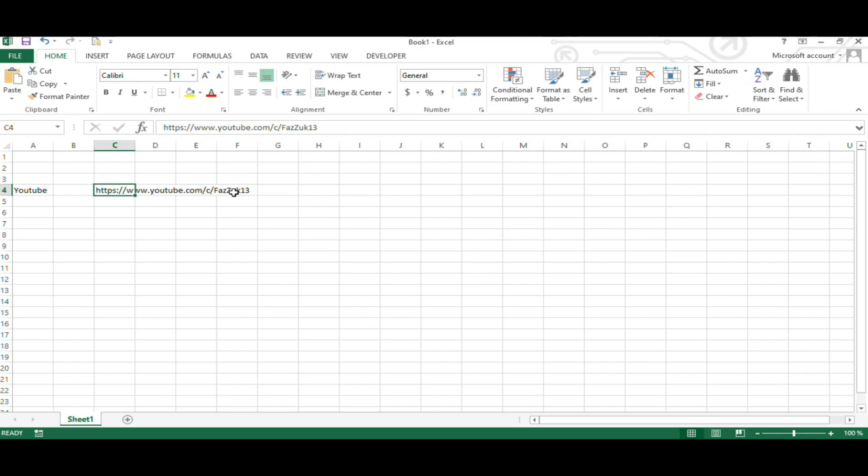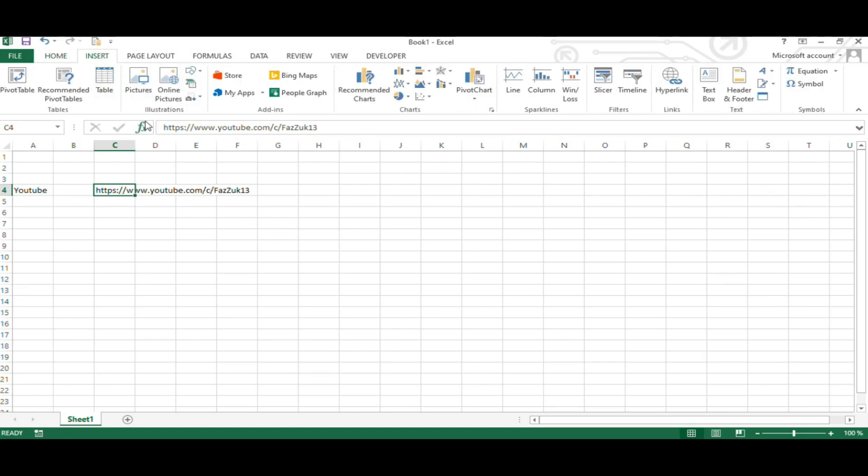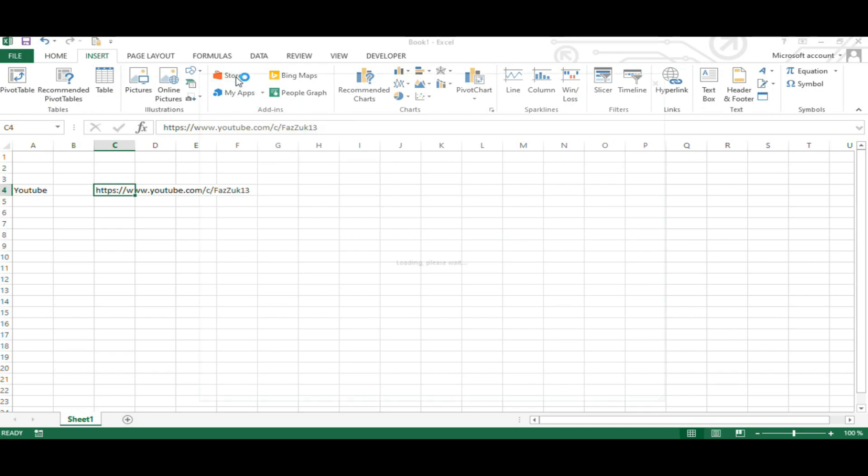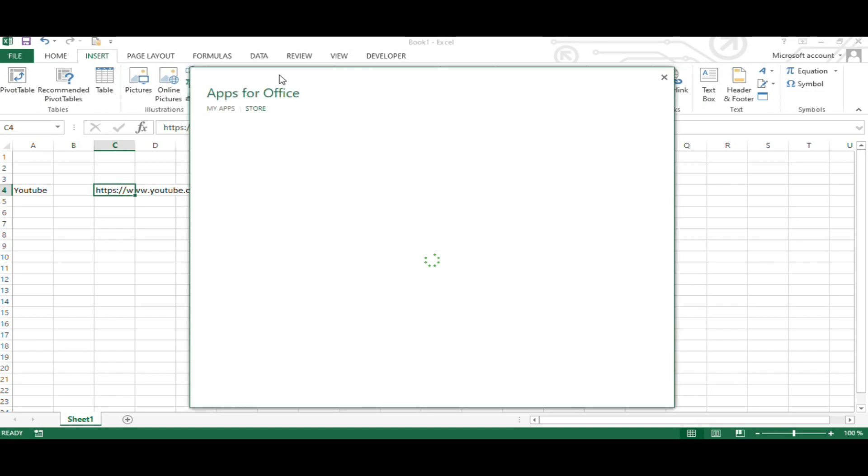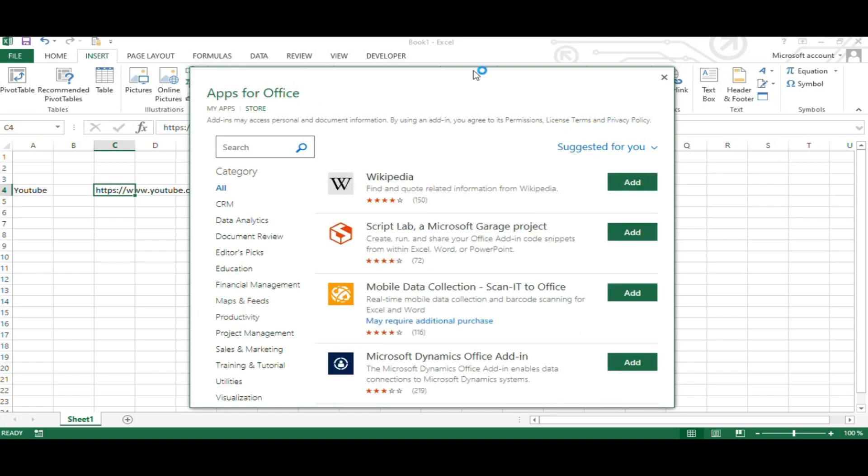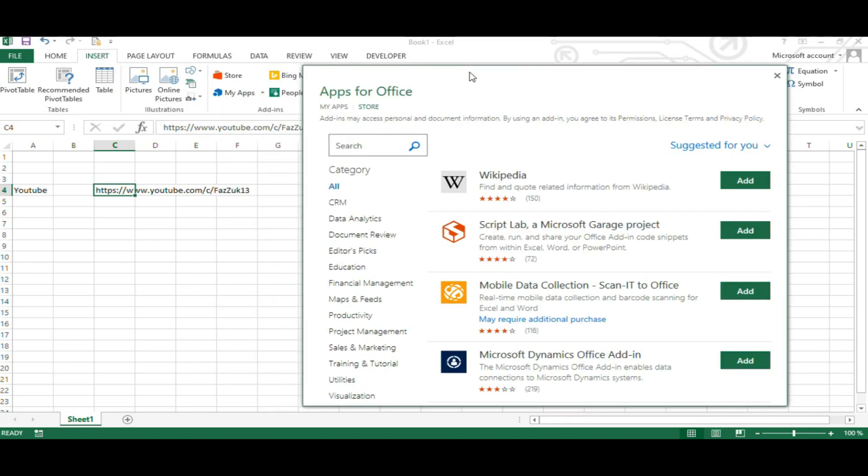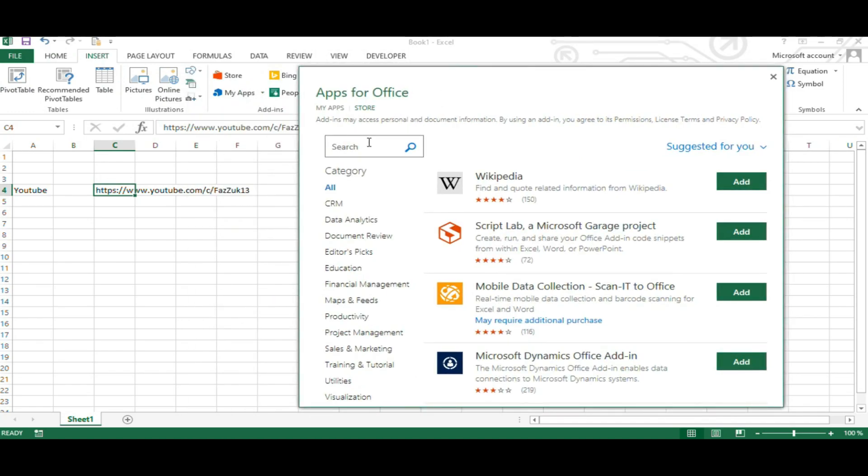The easiest way is to install an add-in to your Excel application. Therefore, go to the tab Insert. Over here, go to the Microsoft Store and click on it. This will open a new window with all the apps available in Microsoft Store. Go to the search area and type in QR code and press Enter.